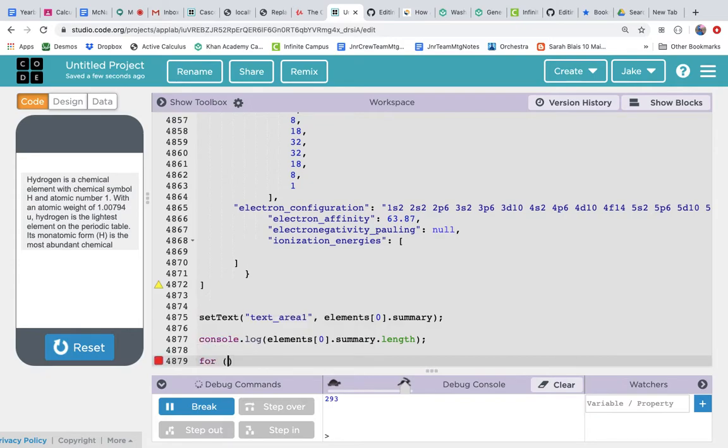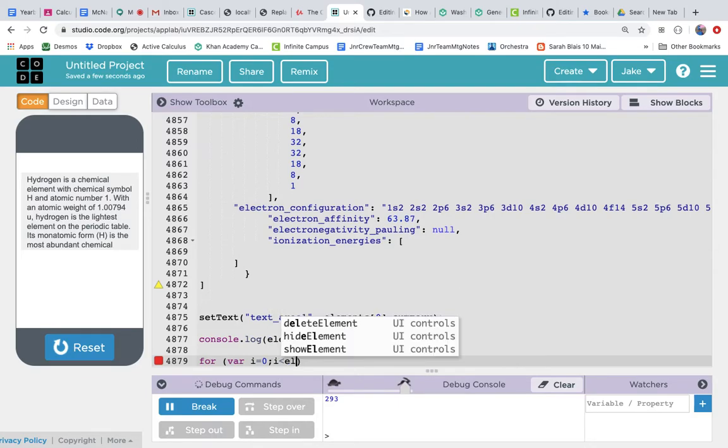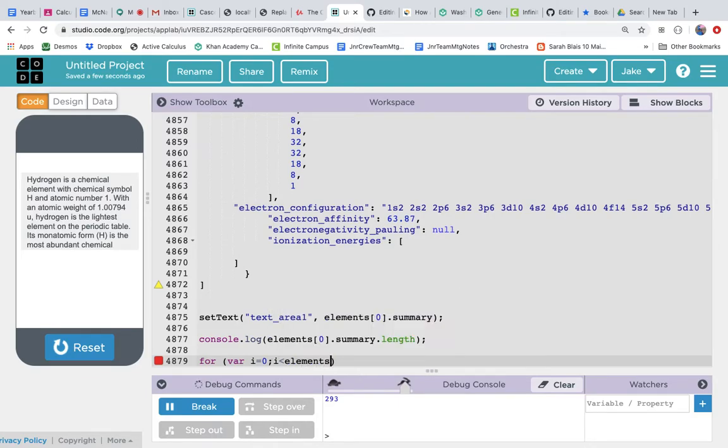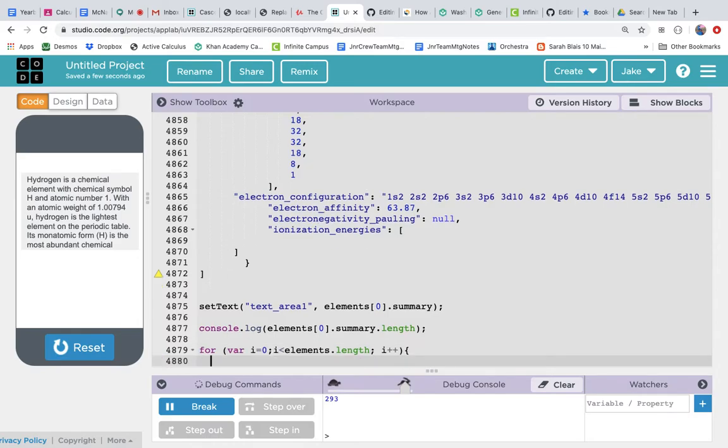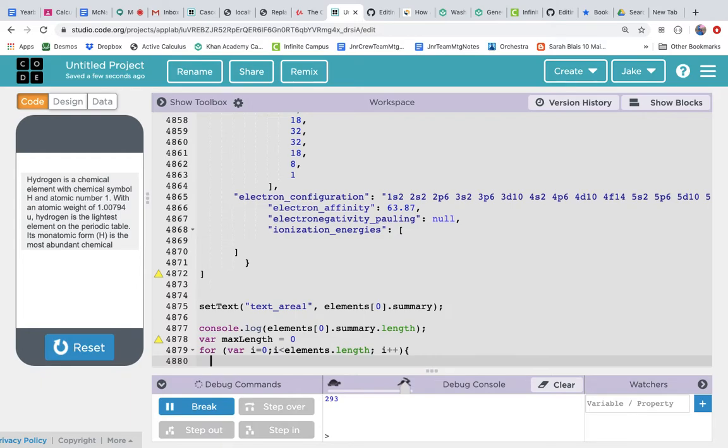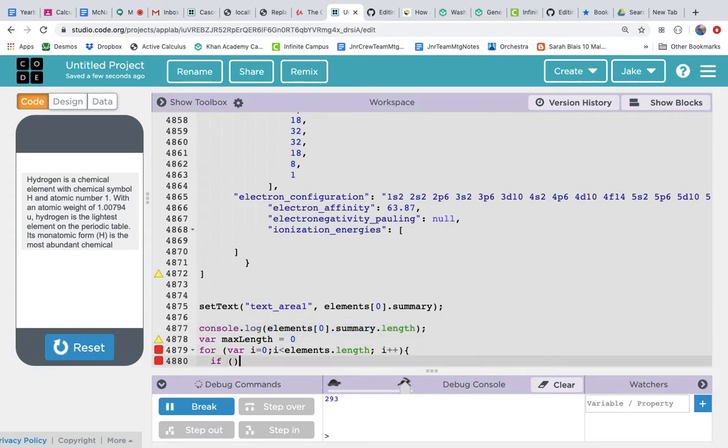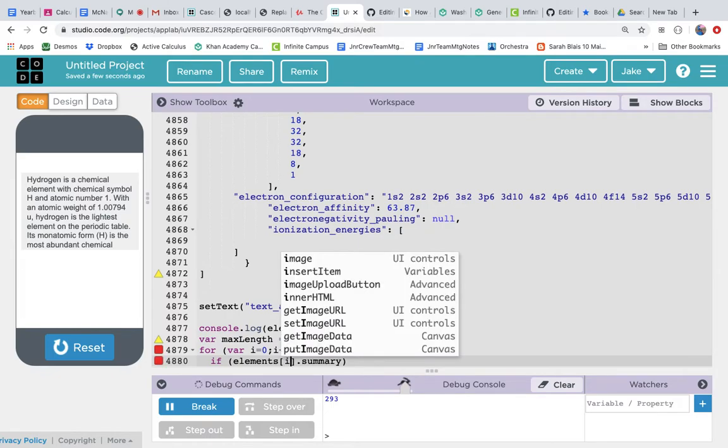So for var i equals 0, i is less than elements dot length, i plus plus. Let's create a var max length equals 0. And let's just say if the summary we are on—so we start at the first one but we're going to loop through each of them, so we're going to look at i instead of 0, so it's going to be 0, 1, 2, 3 all the way up to the end.